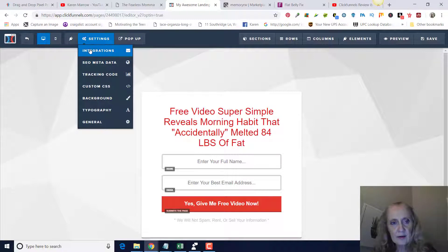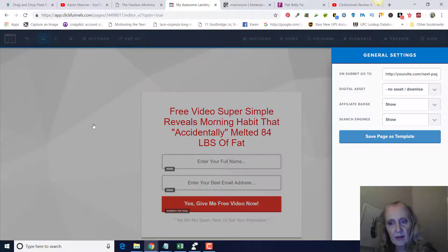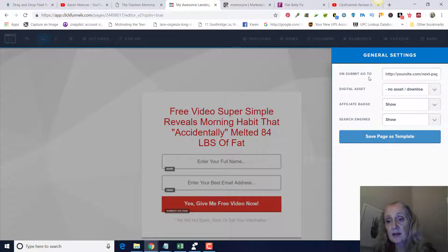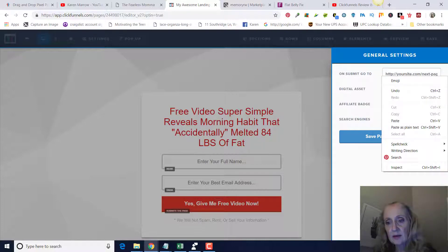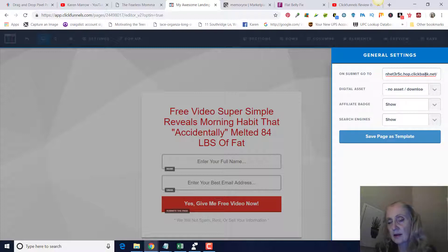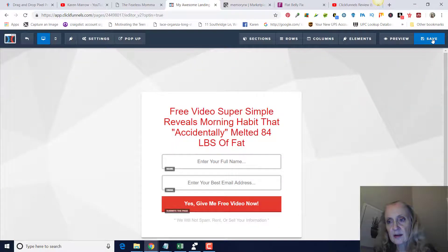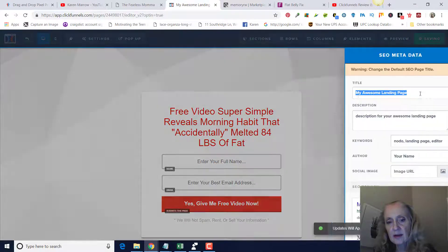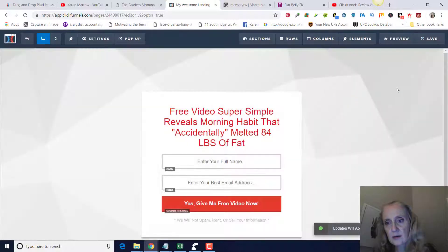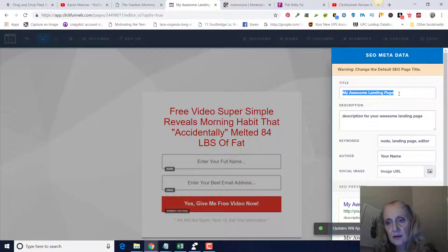Then we'll go back over to ClickFunnels. You'll click on, hover over settings, scroll down to general, click on that. Go right over here, the top one here, go on submit, go to. And that's going to be your affiliate link for Clickbank right here.